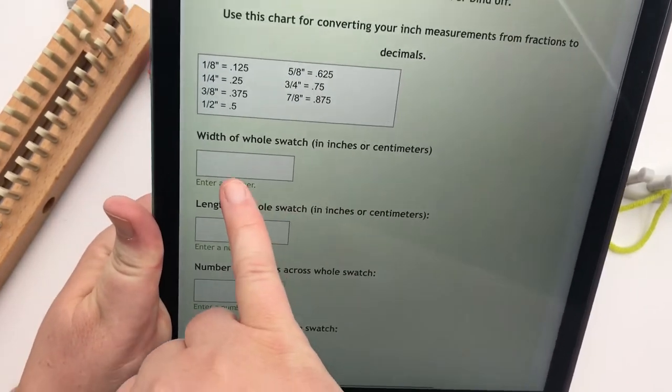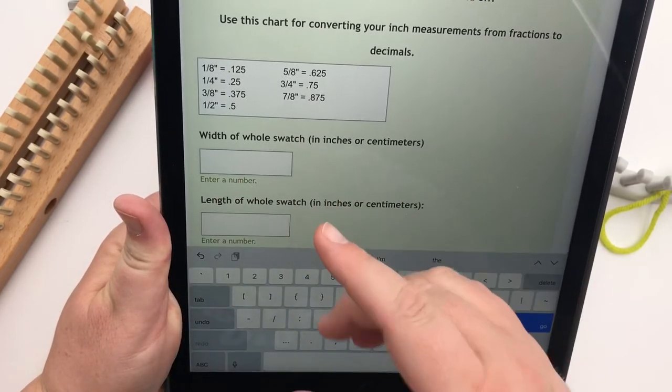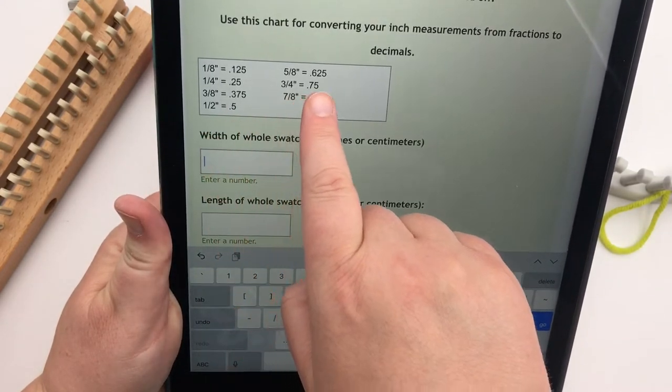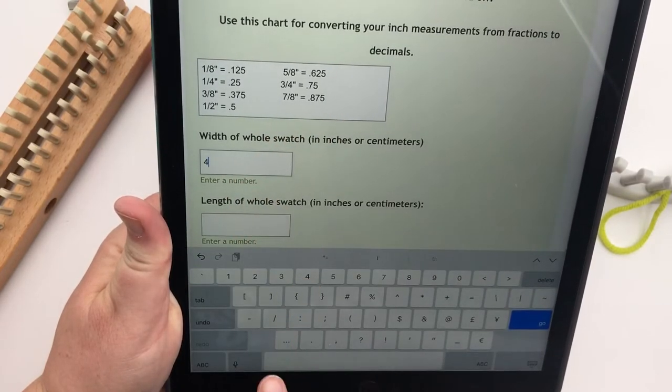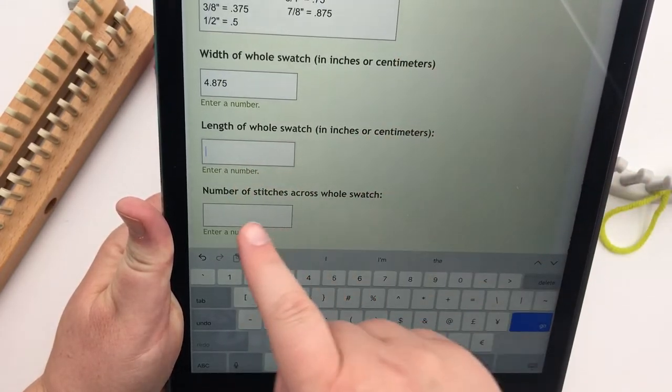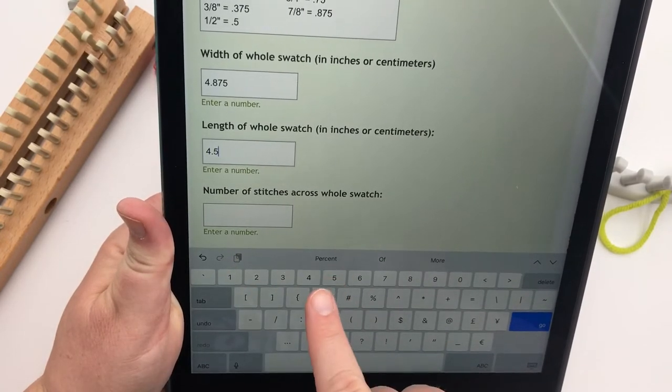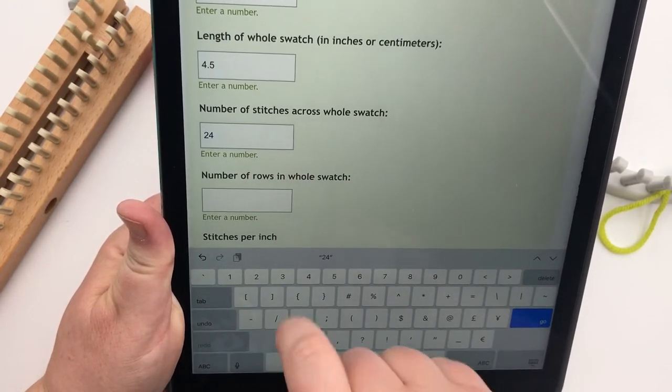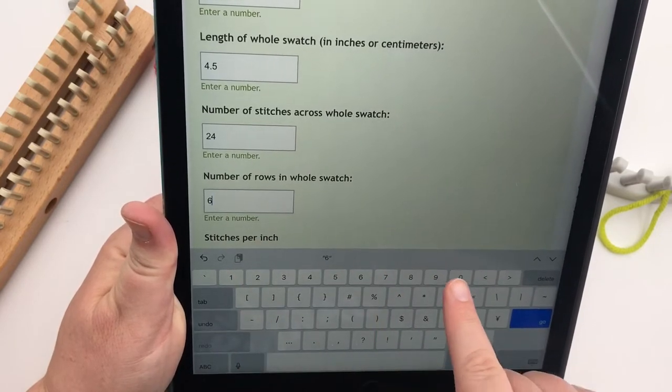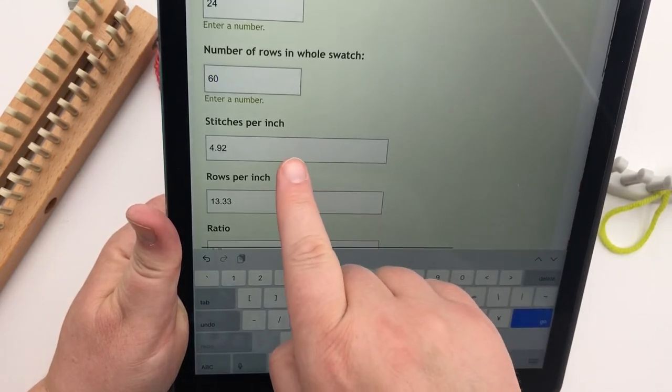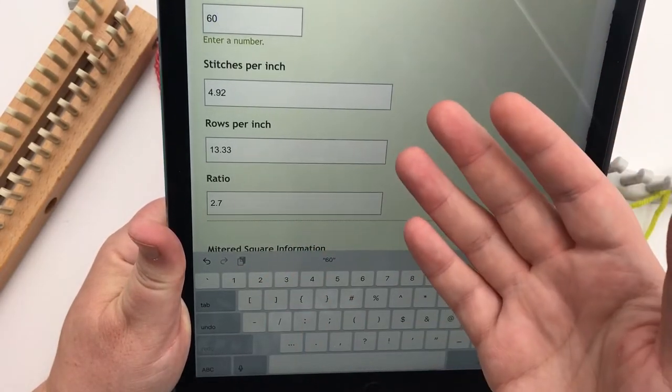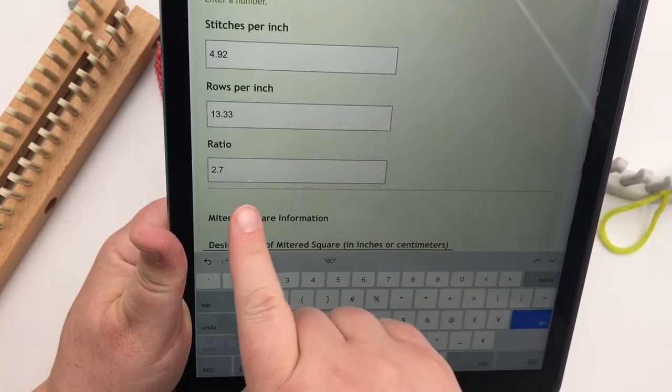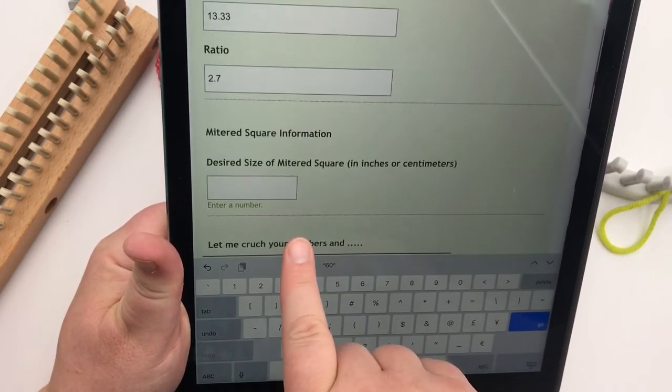And you type in either one of the width into this little cell right here. So let's say I'm going to type in the one for my swatch. I got four and seven eighths, so I say 4.875. And then my length, I got four and a half, so I say 4.5. Then I'm going to enter the number of stitches across the whole swatch, type in 24. And then the number of rows that I did, I got 60. And then we're going to scroll, and it automatically puts in this number here, the stitches per inch and the rows per inch. That's just for your information. You can screenshot this if you need to for your records or just write it down in your notes. And it tells you that your ratio is 2.7.